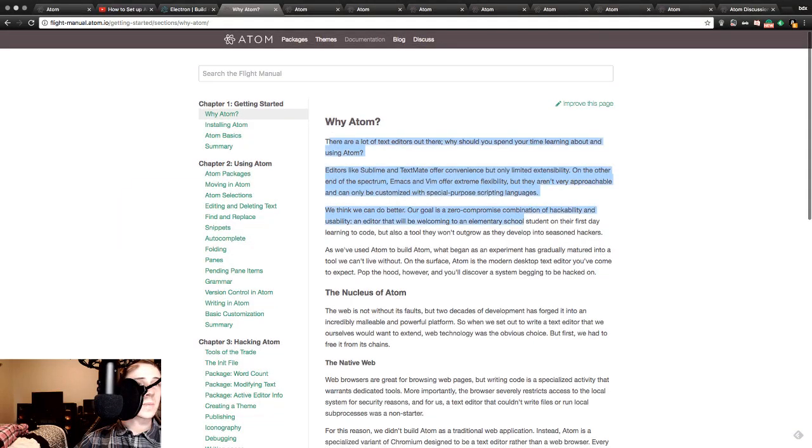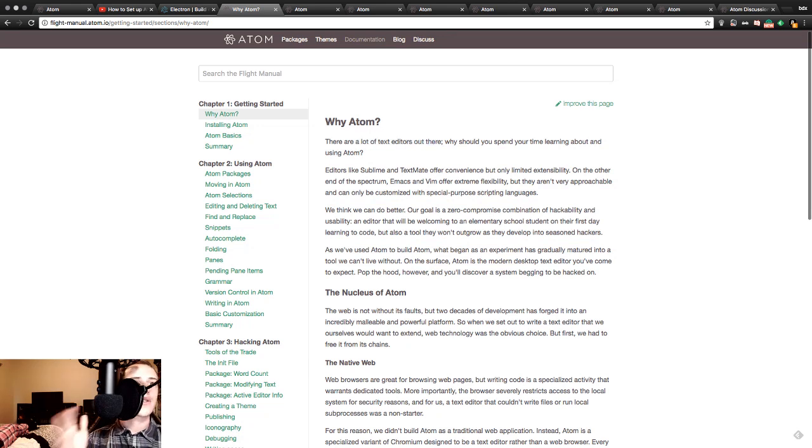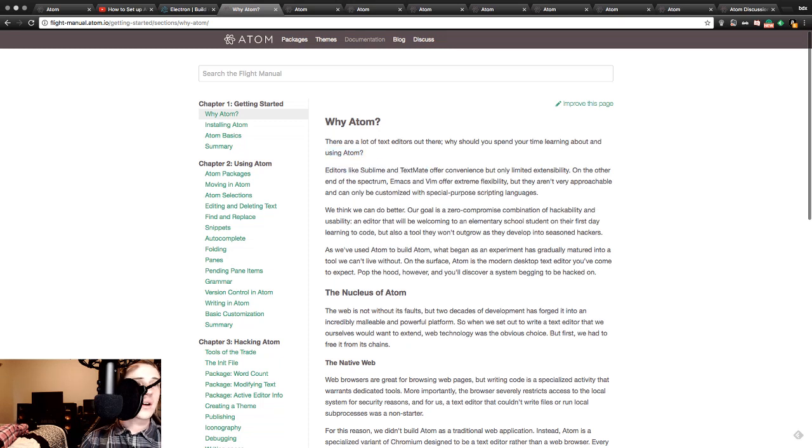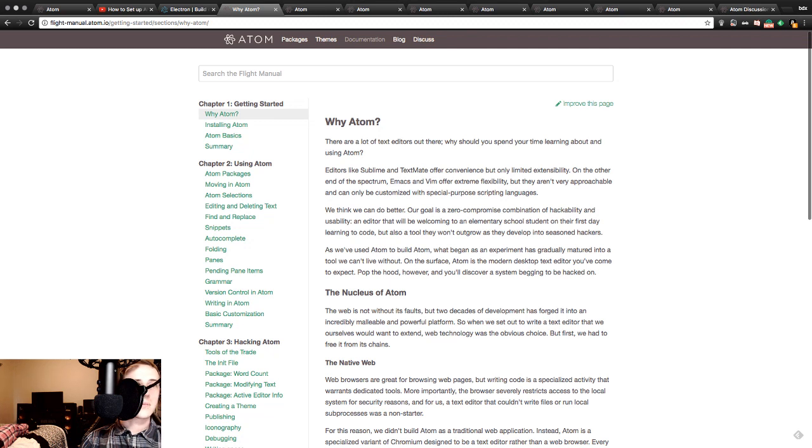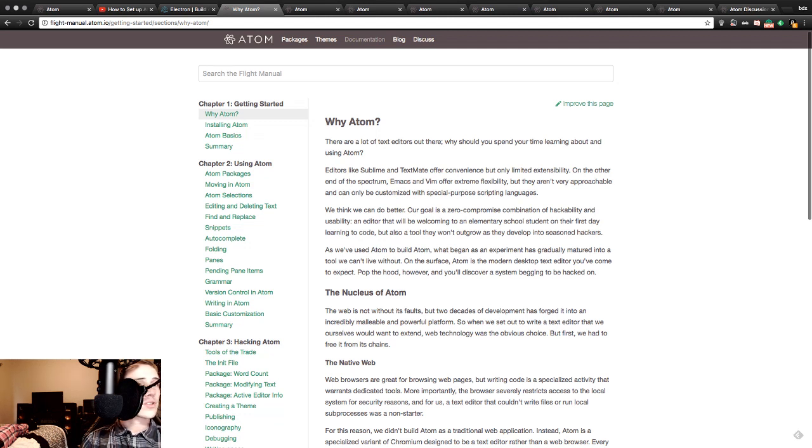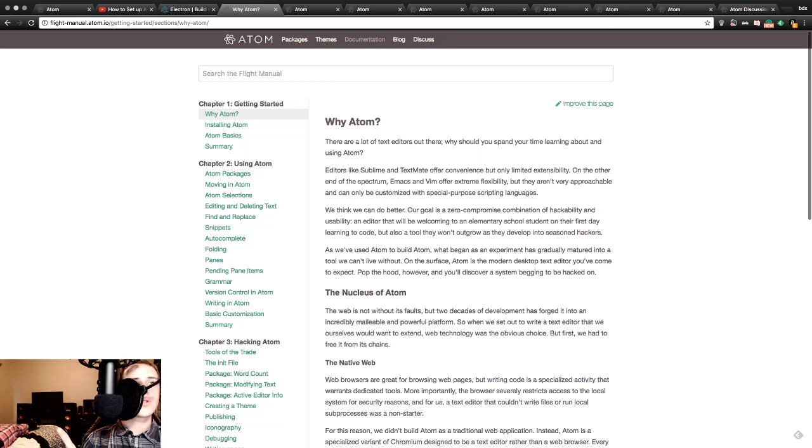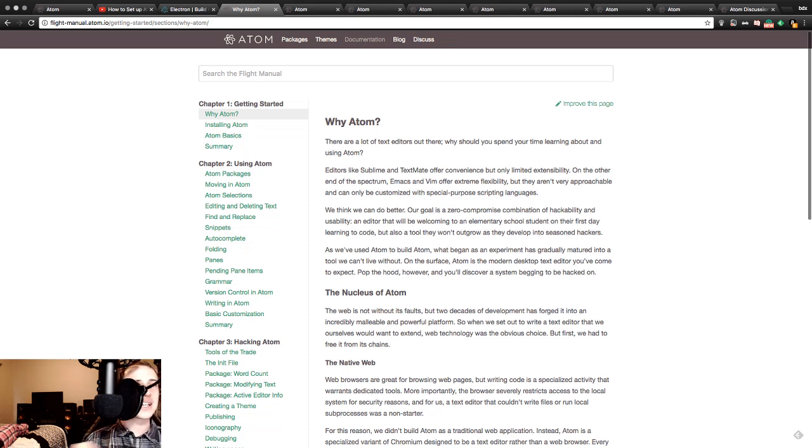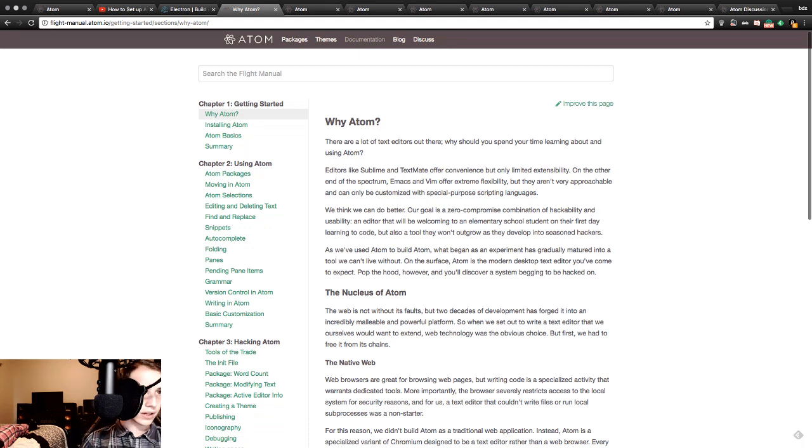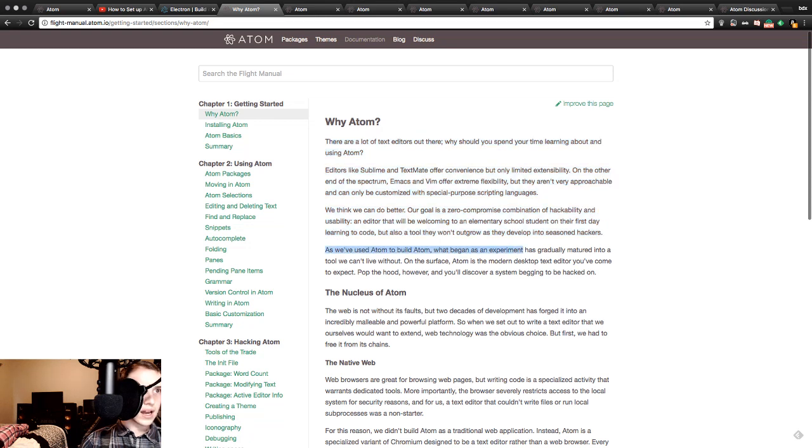Why Atom? There are a lot of text editors out there. Why should you spend time learning about and using Atom? Editors like Sublime Text may offer convenience, but only limited extensibility. On the other end of the spectrum, Emacs and Vim offer extreme flexibility, but they aren't very approachable and can only be customized with special purpose scripting languages. We think we can do better. Our goal is a zero-compromise combination of hackability and usability. An editor that will be welcoming to an elementary school student on their first day learning to code. Hey, that's basically me. So far, this has all been great.